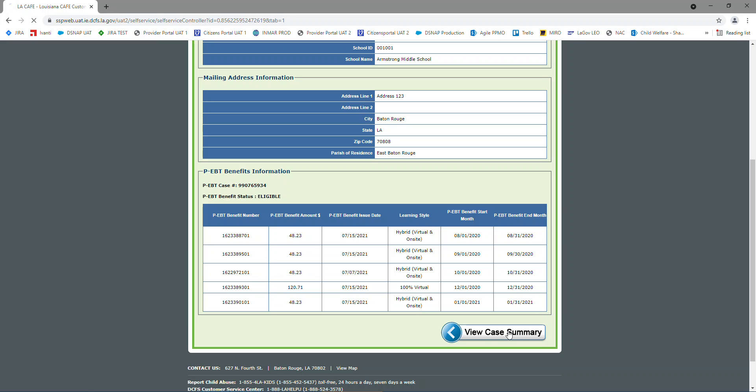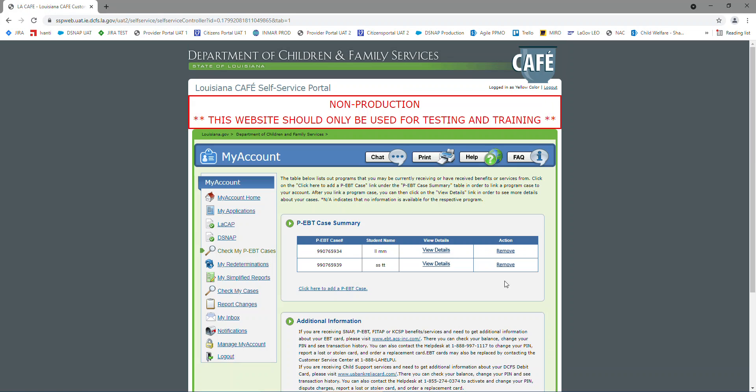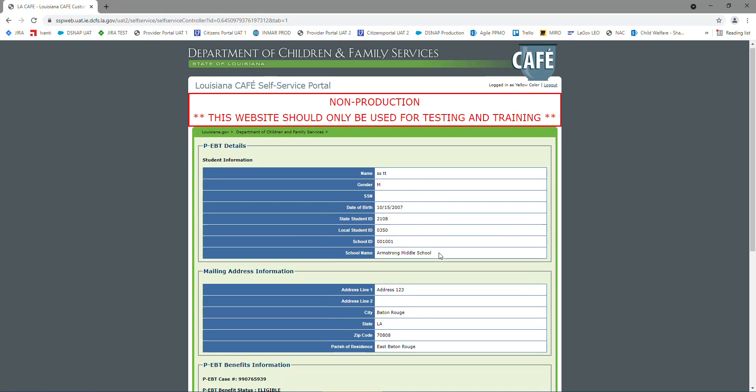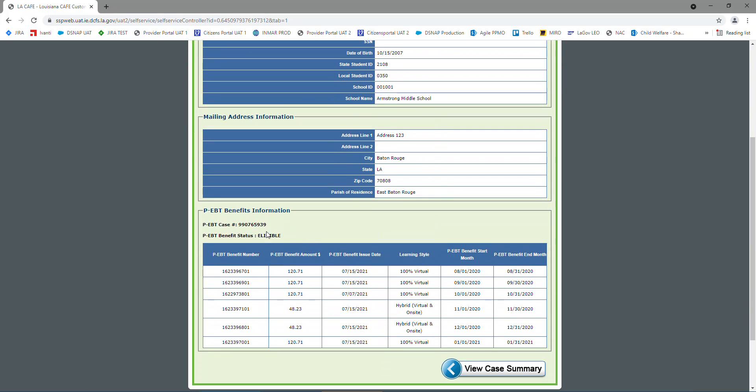Then we're going to go back to our case summary, and I'm going to view my other case. Same thing up top, student information. Then we have the mailing address. Like I said, make sure you pay close attention to the mailing address. And then at the bottom,